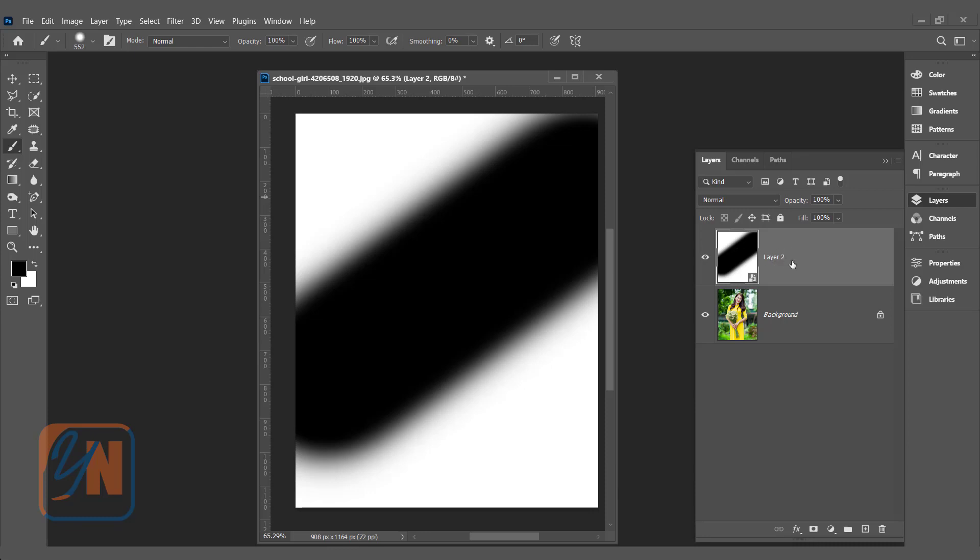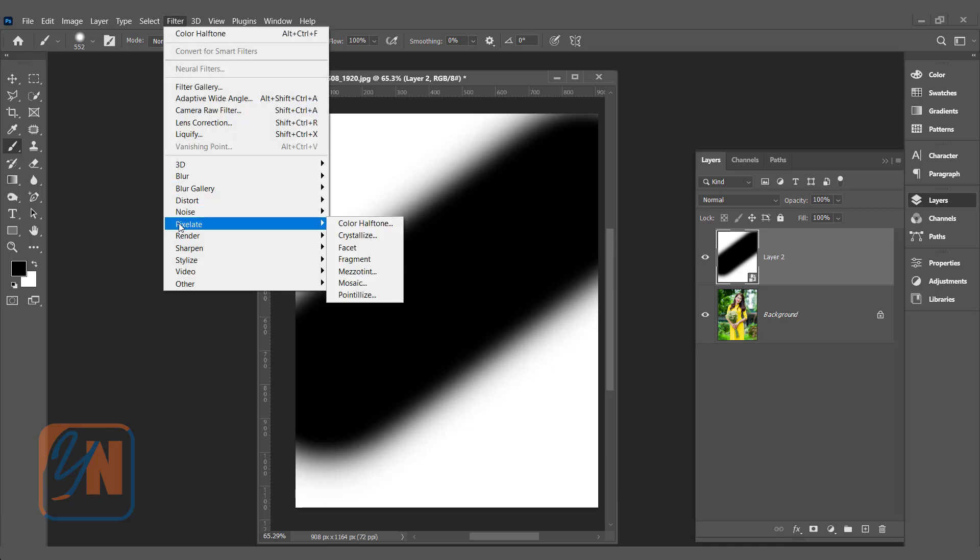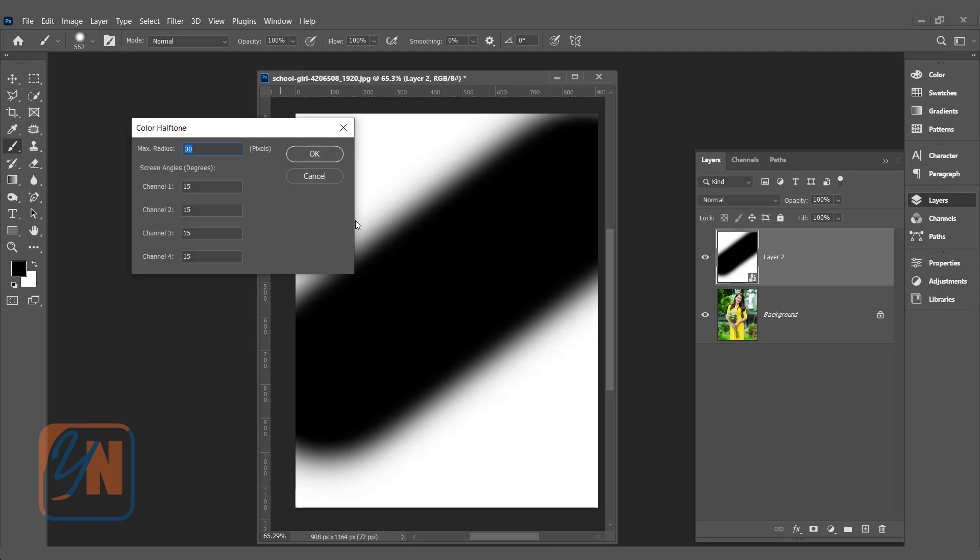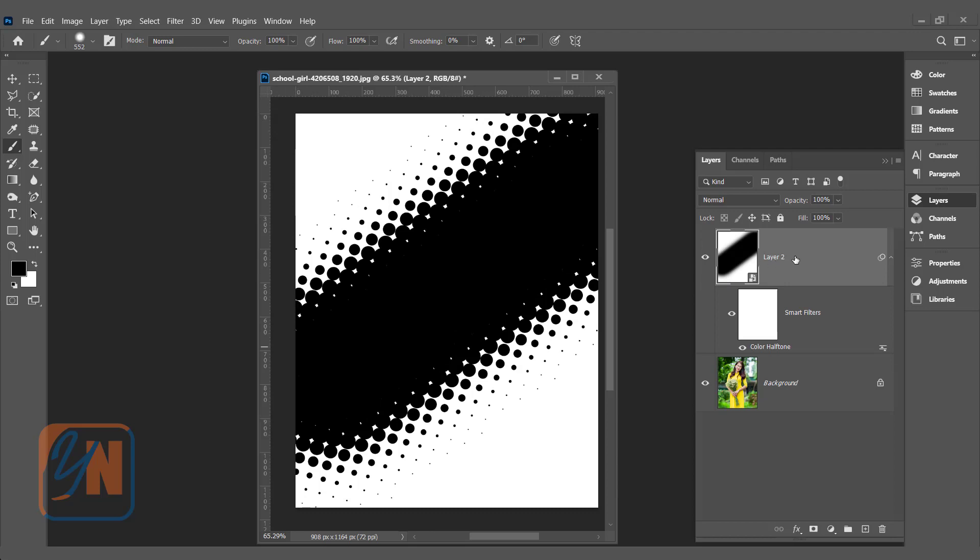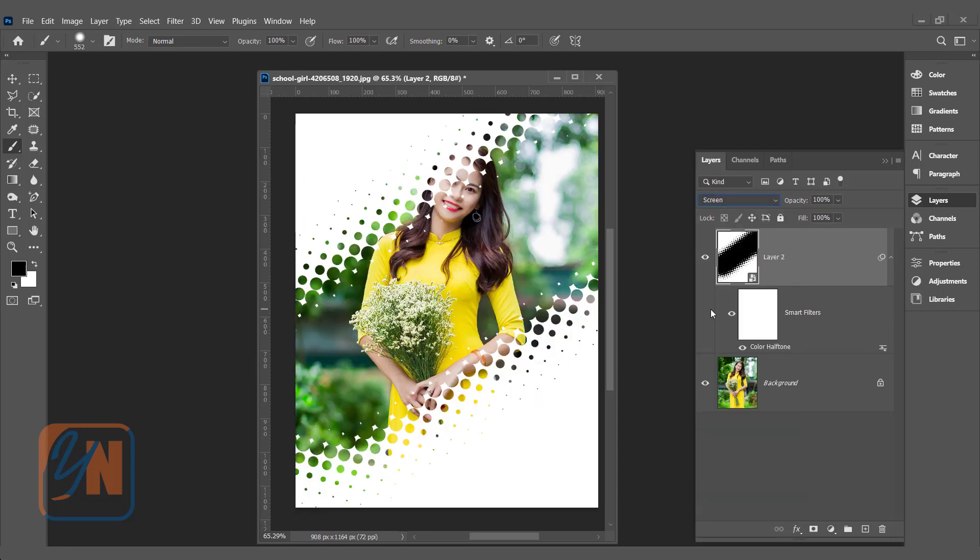So now layer two is selected. We are going to use the halftone filter. Click on Filter, Pixelate, Color Halftone and I set the value here for maximum radius 30 and for all channels 15 since this image is smaller. Then click OK. Since it is smart object, Photoshop is preserving the detail of the filter. Here we have smart filter applied. Once you double click you will be able to customize the setting in the filter and by double clicking on the smart object icon you can change the brush stroke even. So let's change the blend mode to screen. This is how our halftone effect is applied. But here you can see the face is not covered. So if we want we can customize.